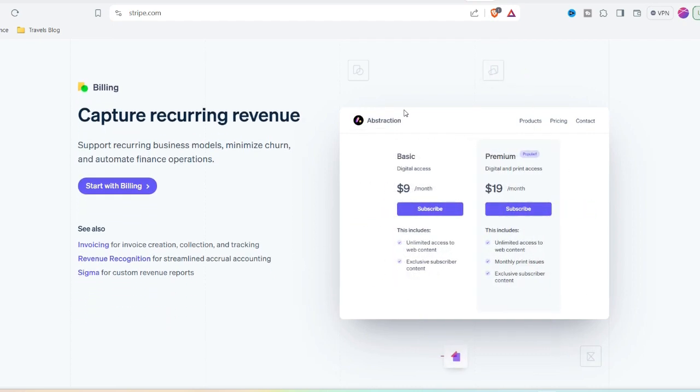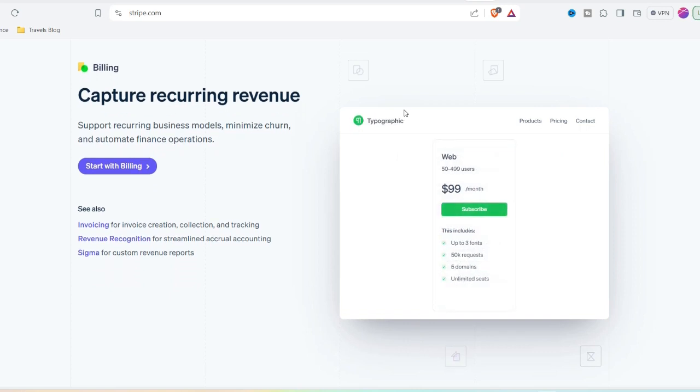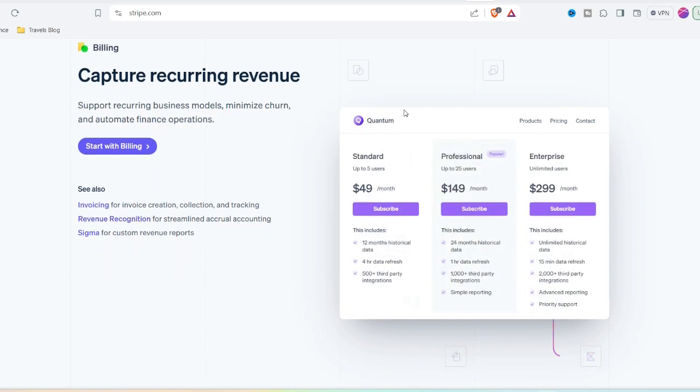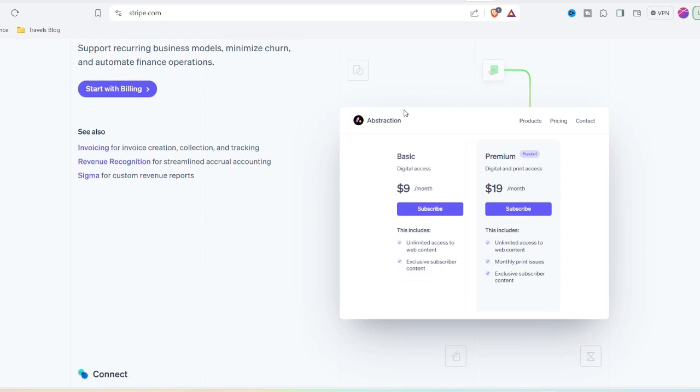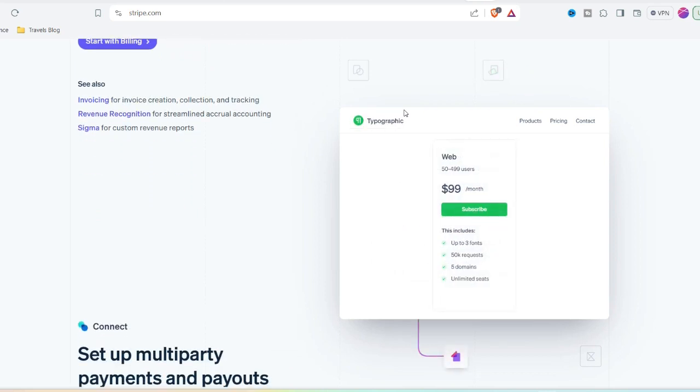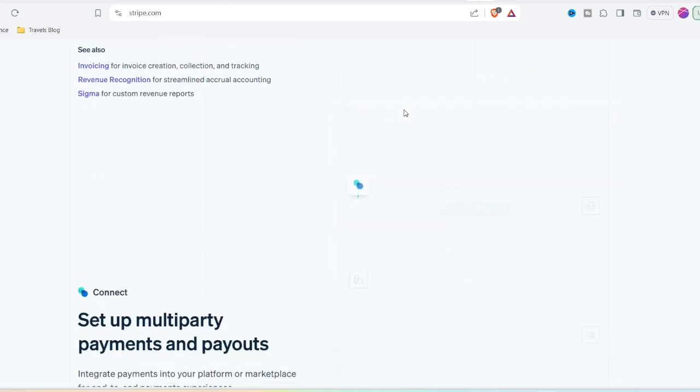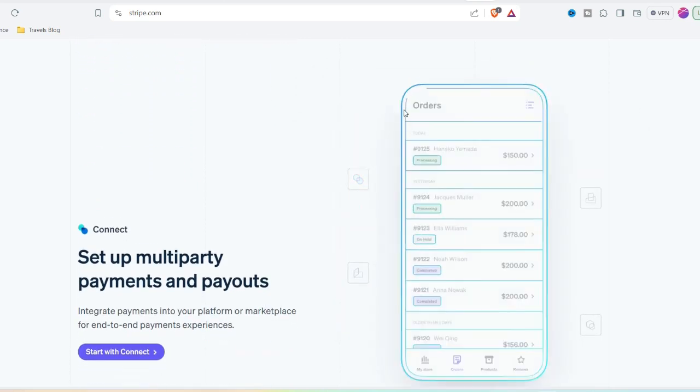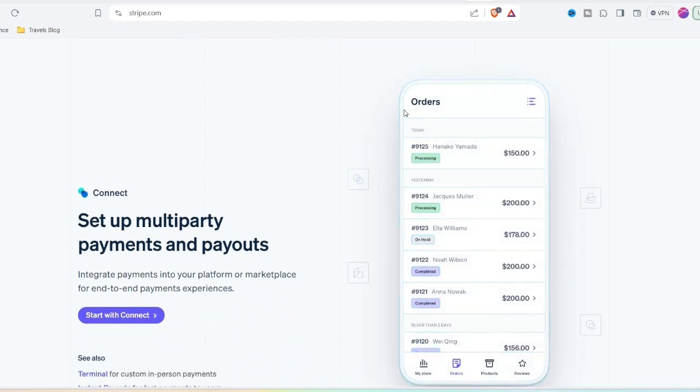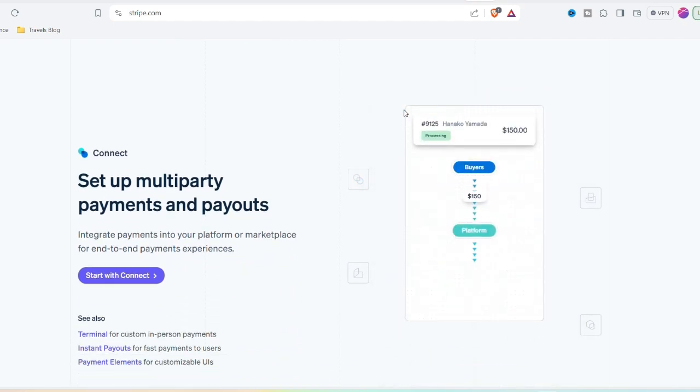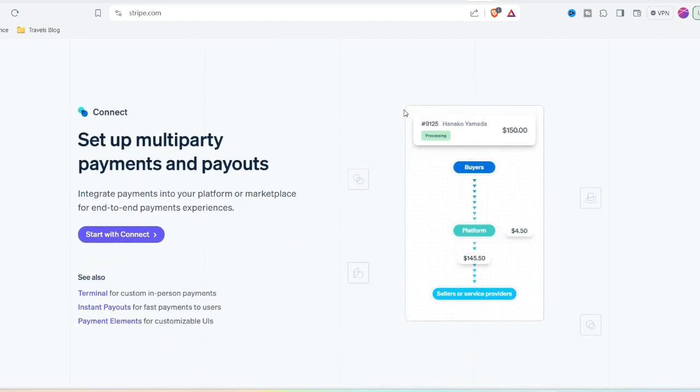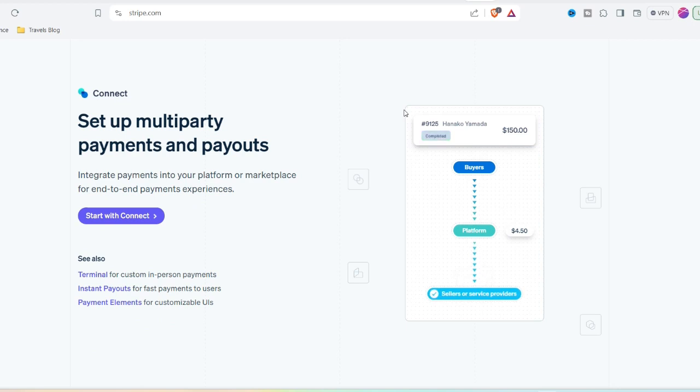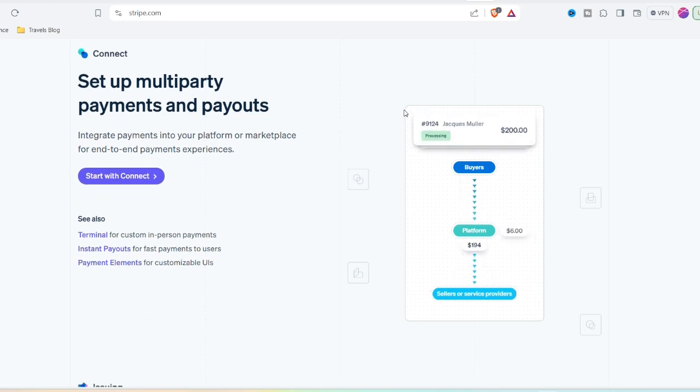Initiate a Dispute: In the event that the merchant is unwilling to comply or if you are unable to come to an agreement, you have the option of initiating a dispute with Stripe. If you believe that you are entitled to a refund, you should present them with the proof that you have obtained and explain its reasons. Ensure that your communication is both comprehensive and succinct.